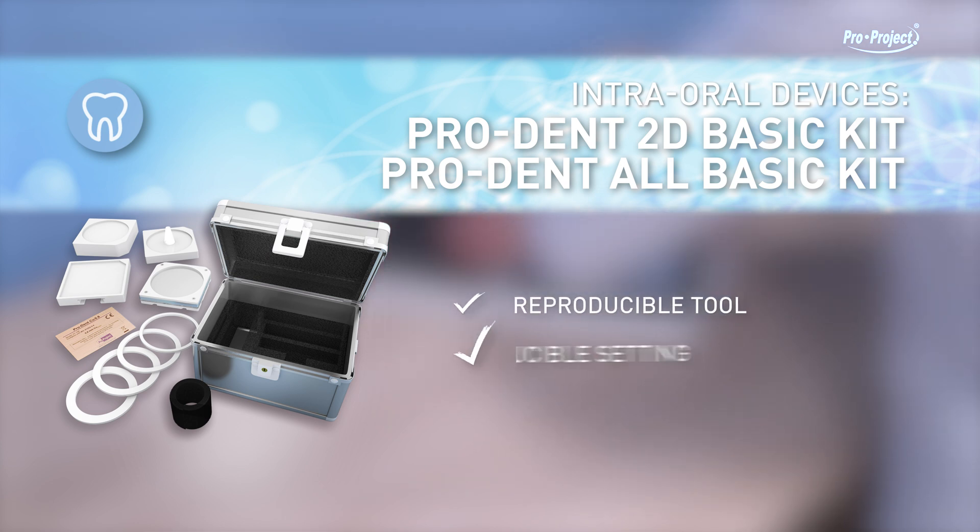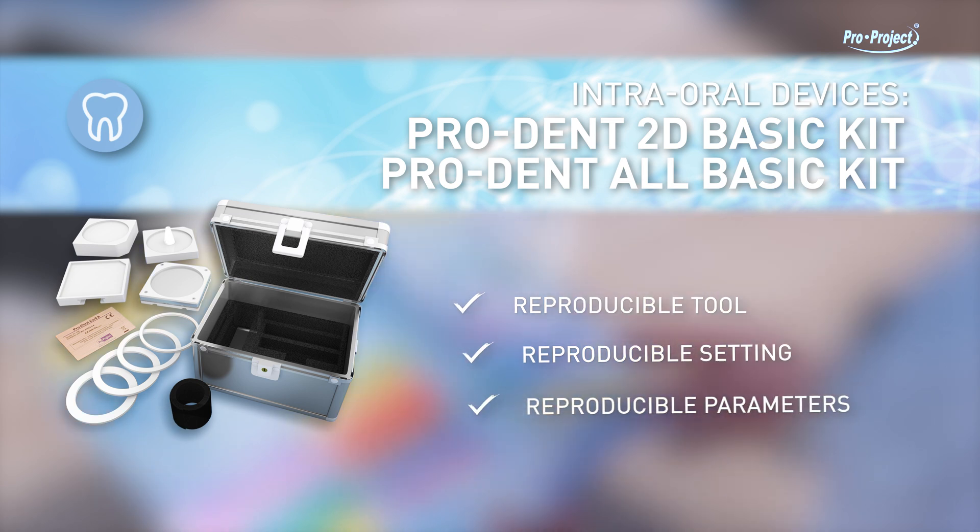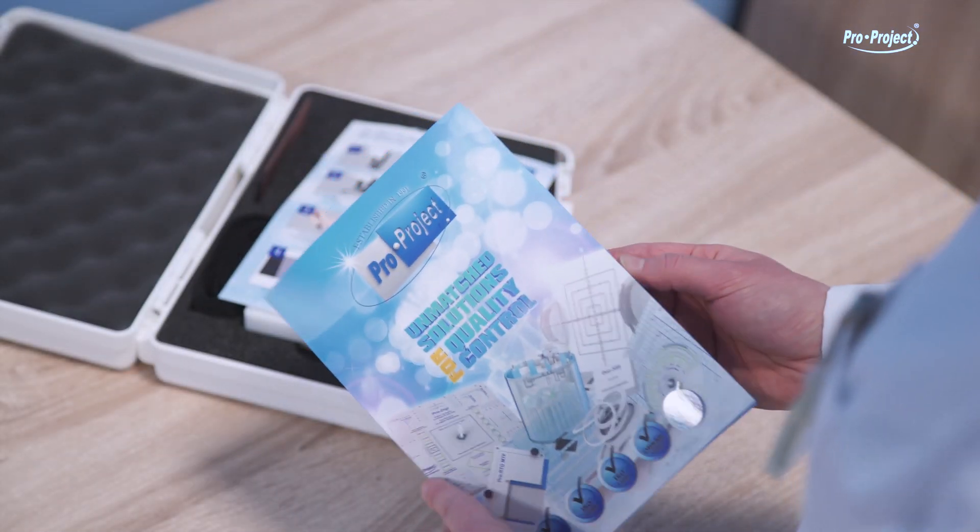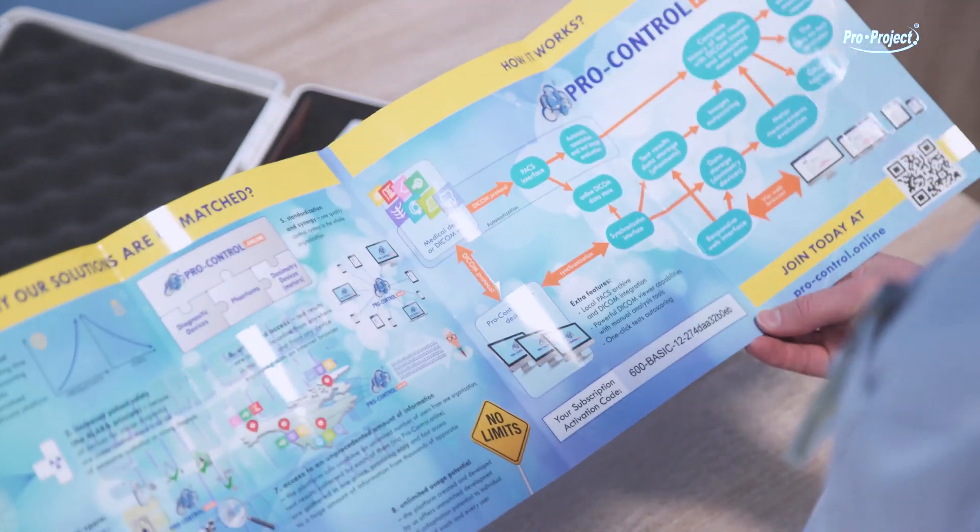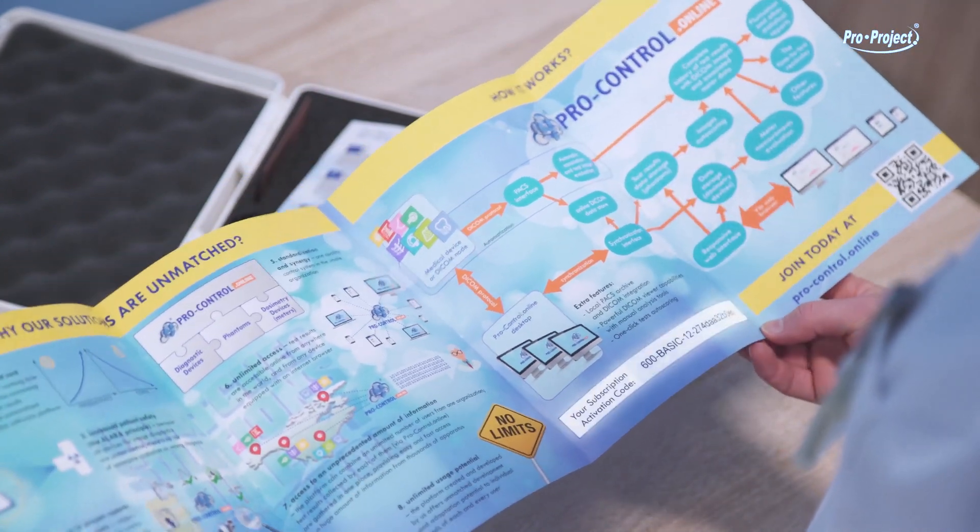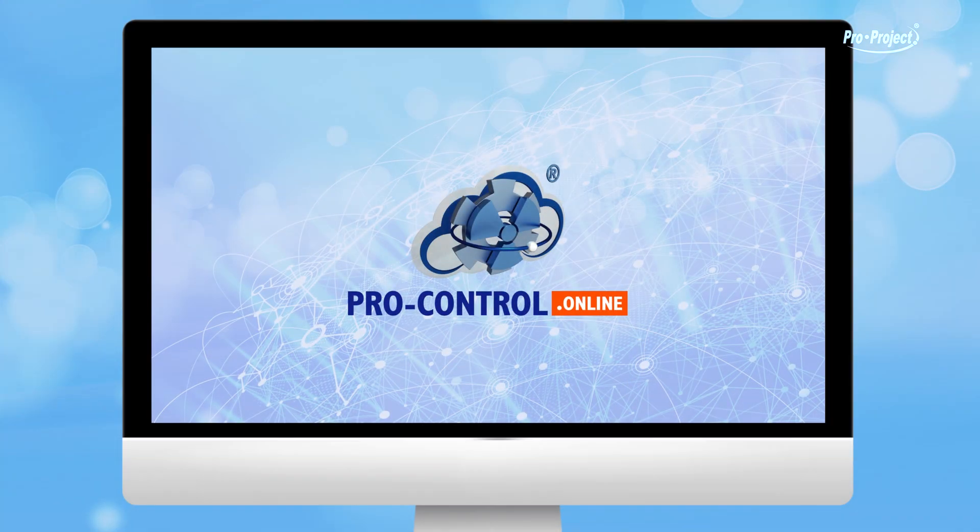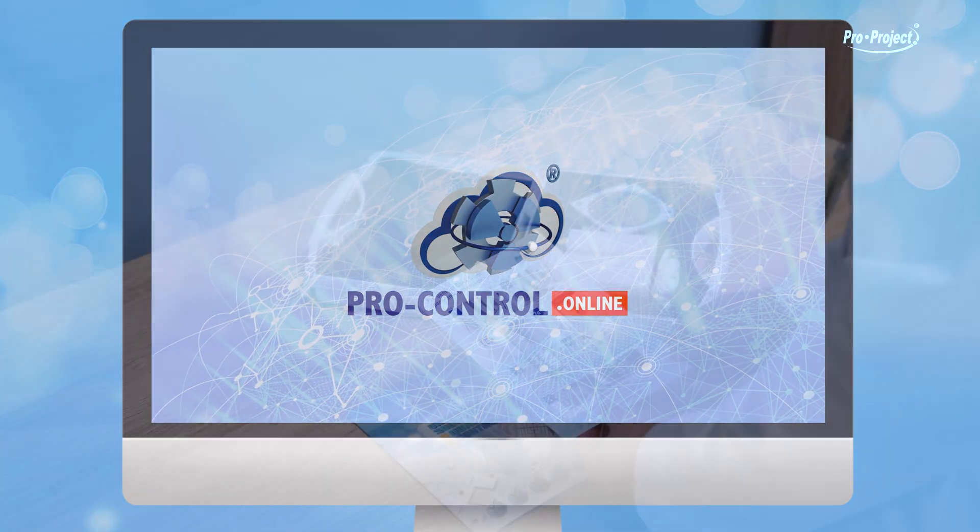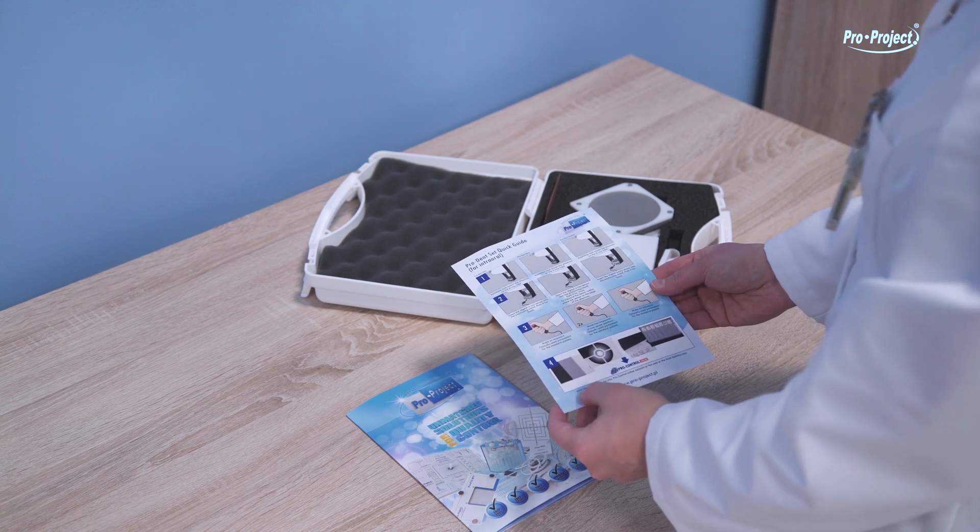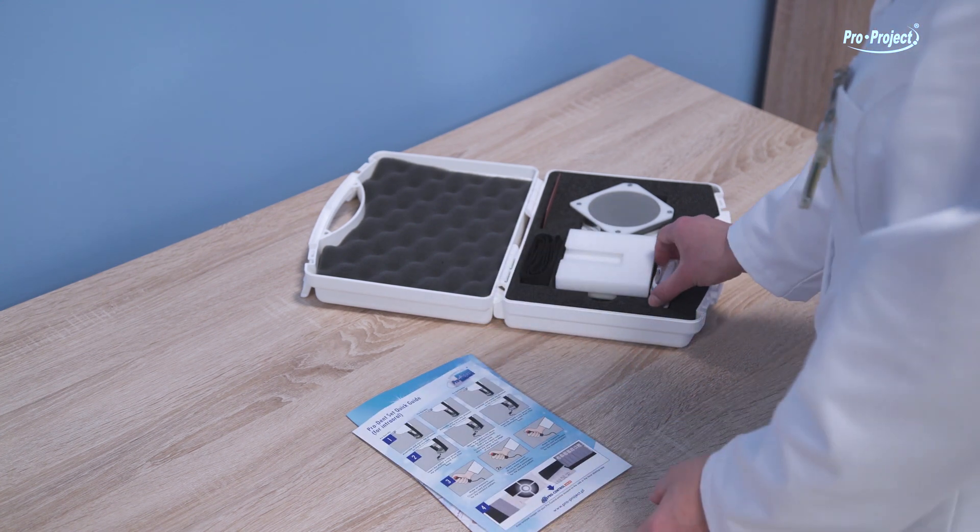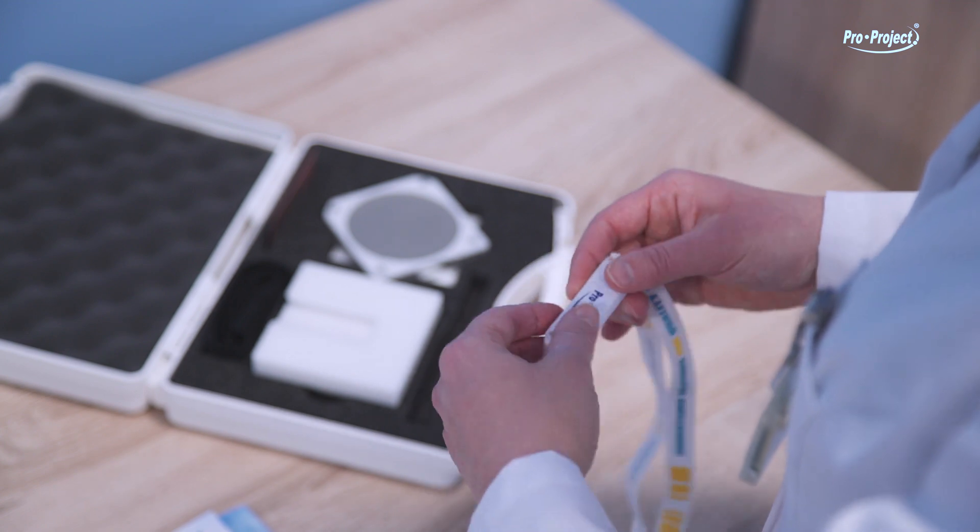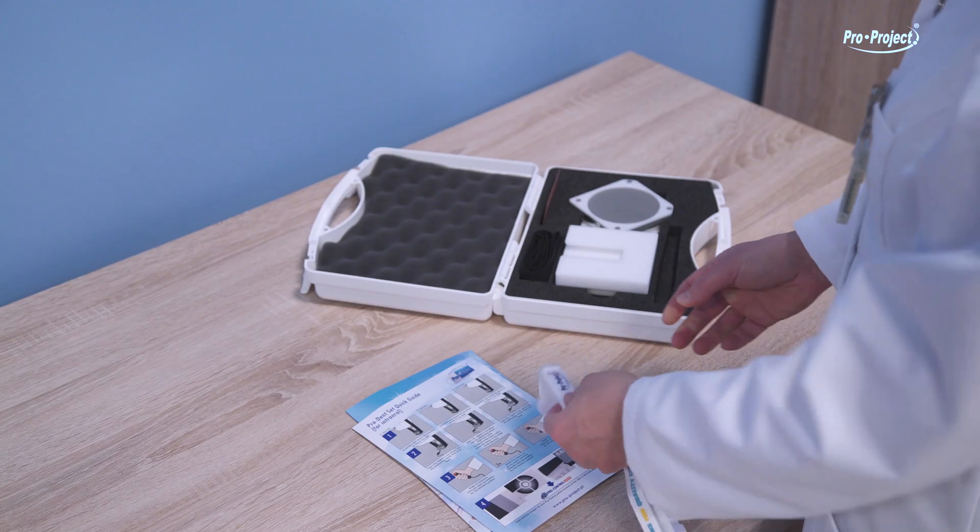The kit contains ProControl Online automation software, leaflet with the subscription activation code to create your own account. Go to ProControl Online website. Abridged manuals, manuals and documentation on a USB drive.